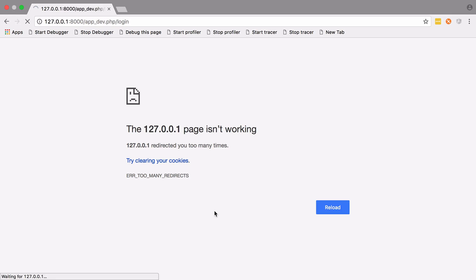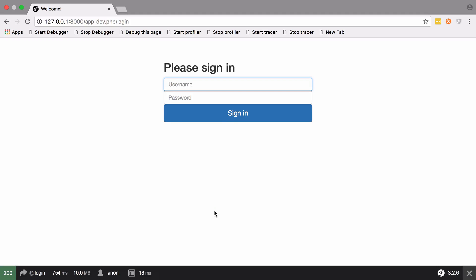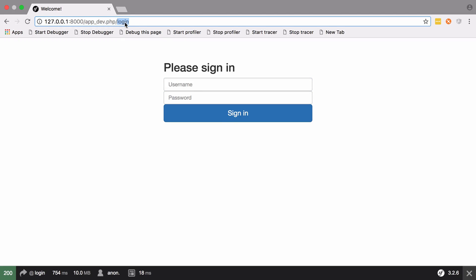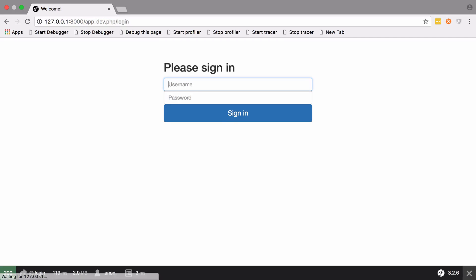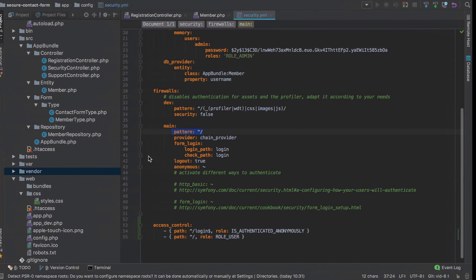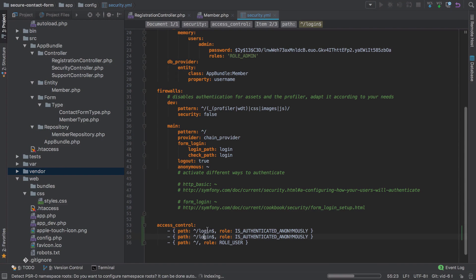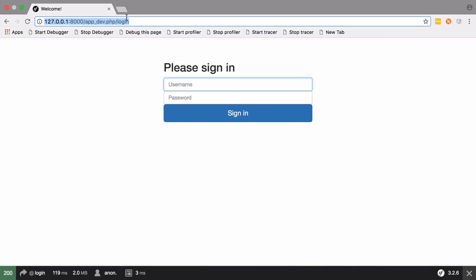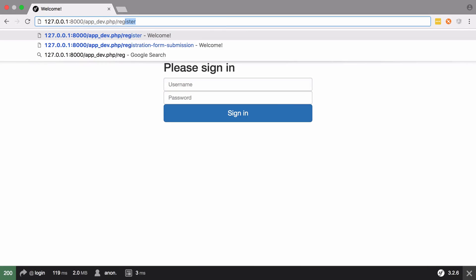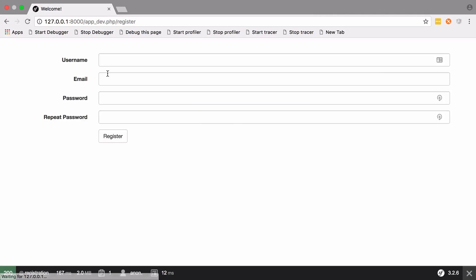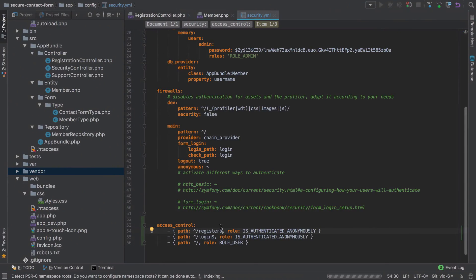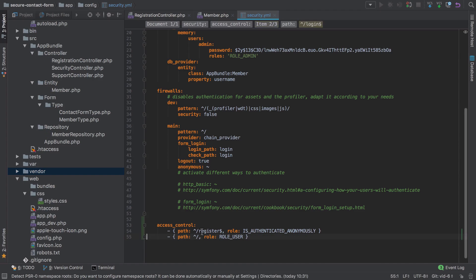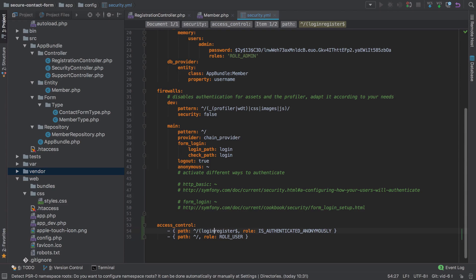But literally any other route will redirect us to slash login. So we would probably also want to add the register route there also. You could either do it like that, so we have two entries, or again because it's a regular expression, we could have login or register.